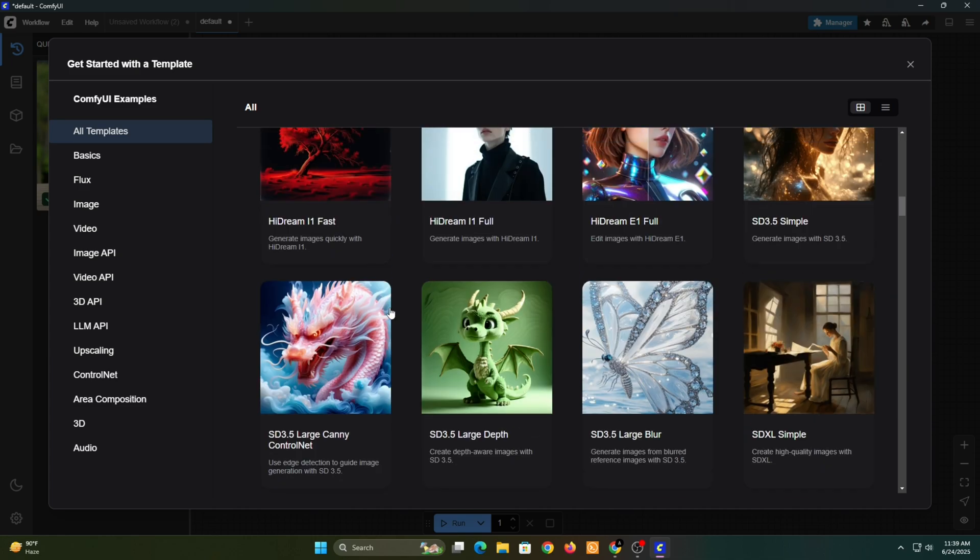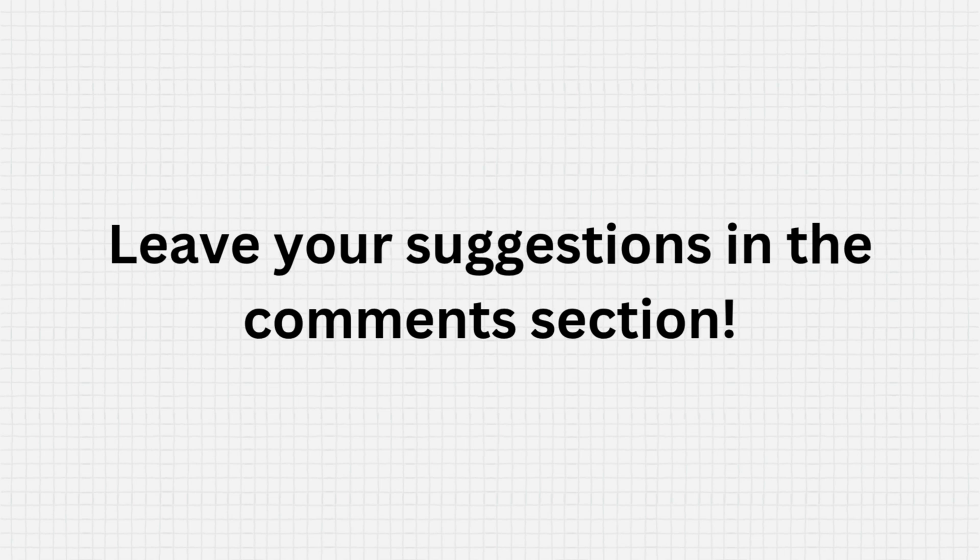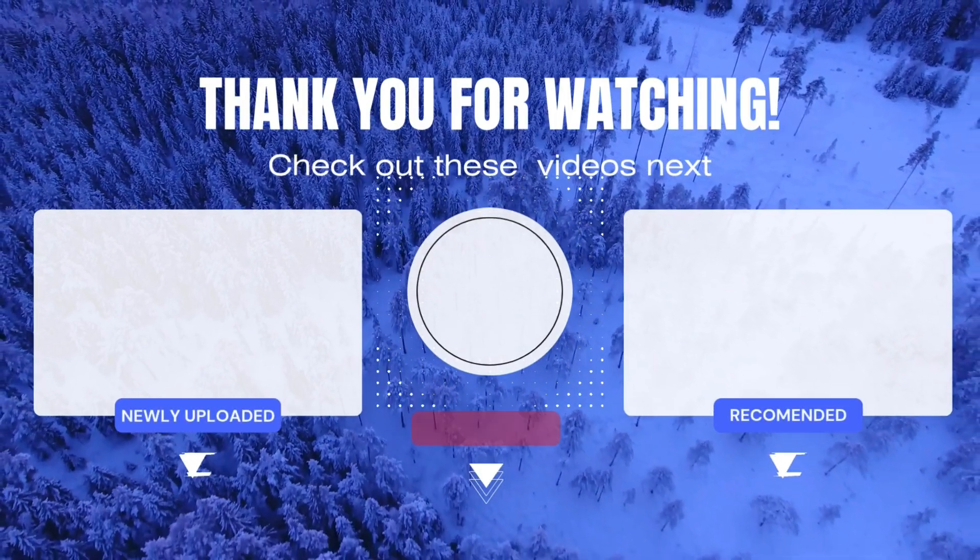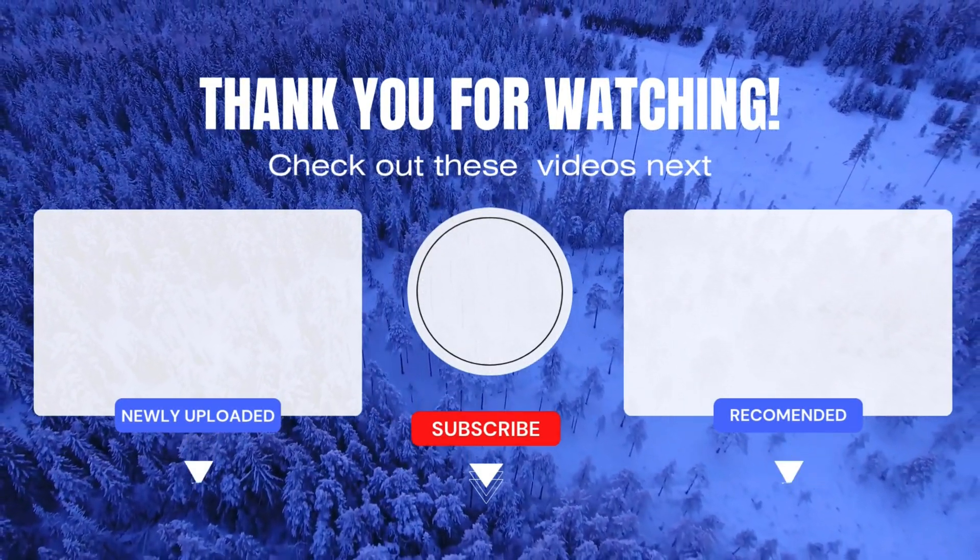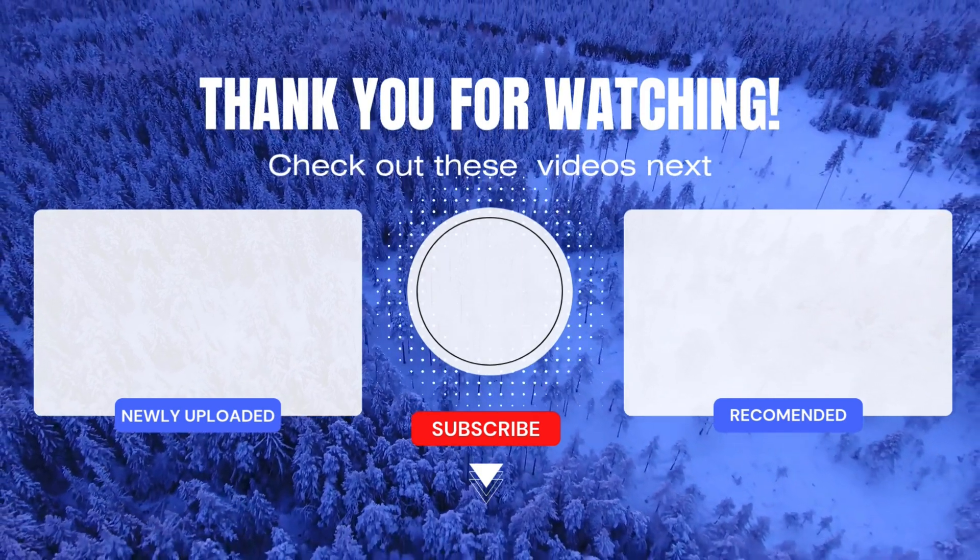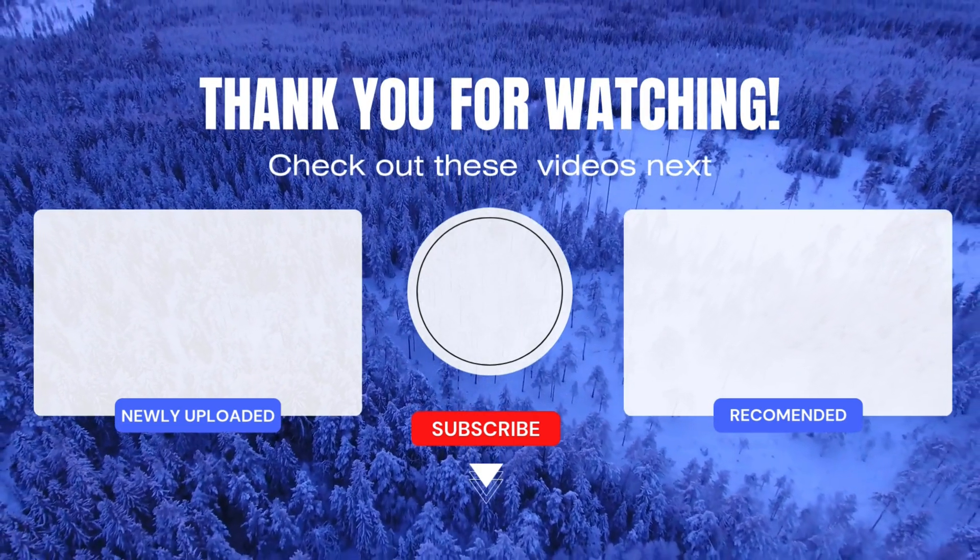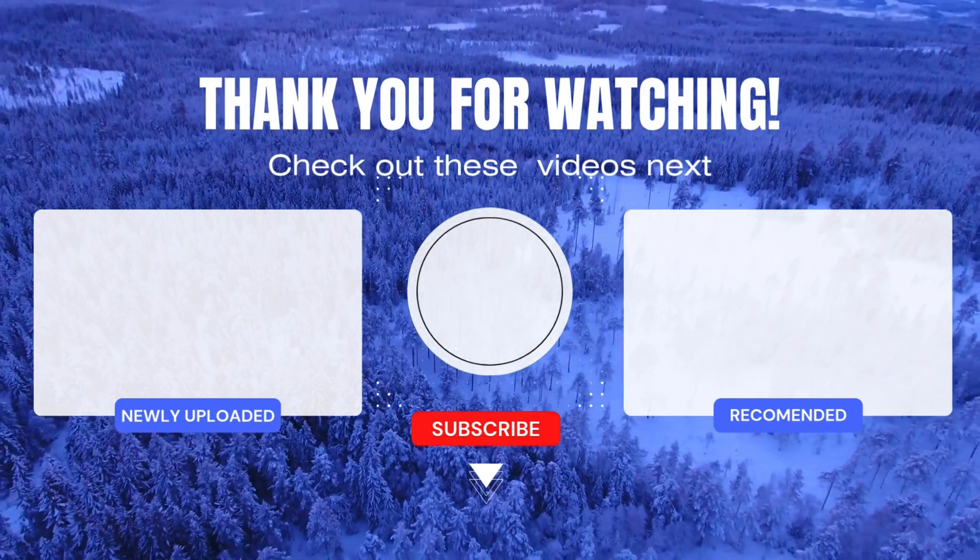And that wraps up our tutorial on installing and using ComfyUI. I hope you found it helpful. If you did, make sure to like the video, subscribe for more tutorials, and drop any questions in the comments below. Thanks for watching.